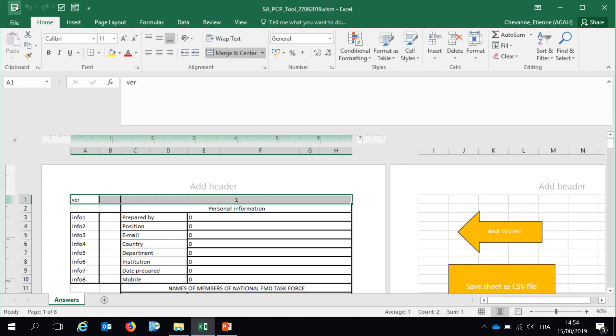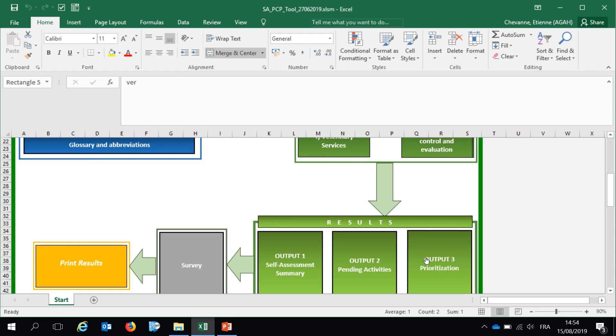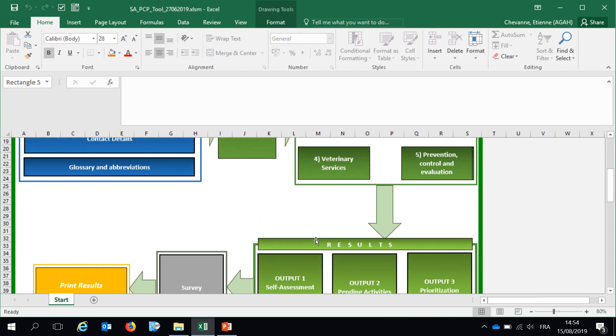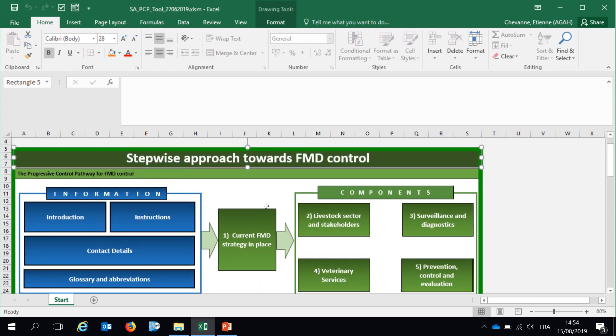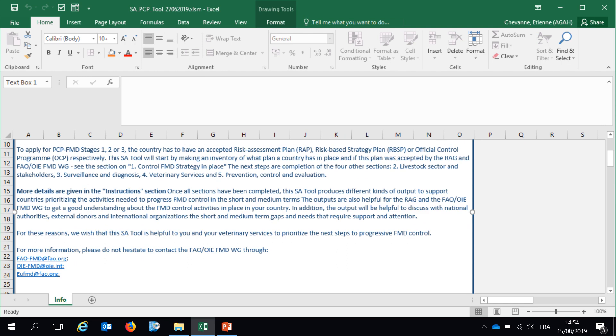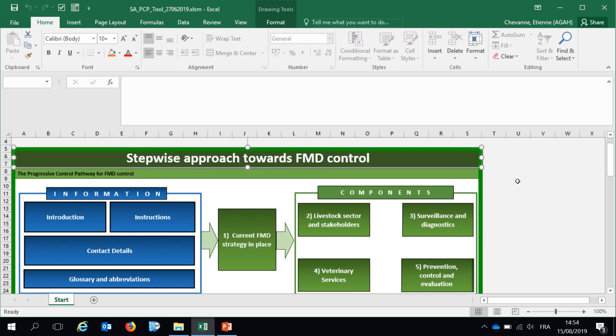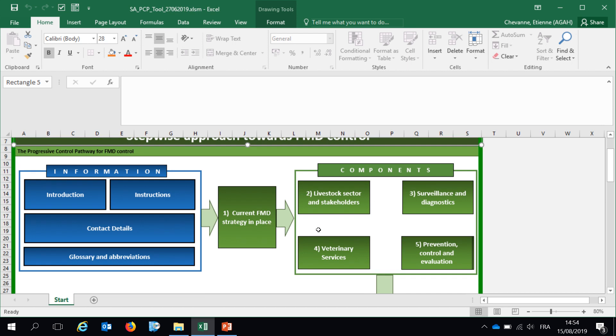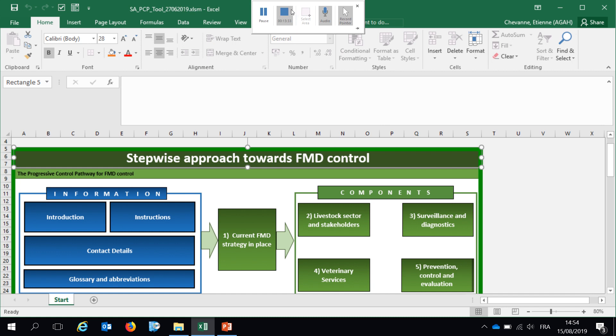Do not forget to save your self-assessment before sending it to the members of the FMD working group. This is it for the short presentation of the self-assessment tool. Finally, do not forget that you can always reach those email addresses to have further information about this tool and how to fill in it. And also, be aware that some PCP support officers are available in your region to help the veterinary authorities filling the self-assessment tool. Thank you very much and have a very nice day.